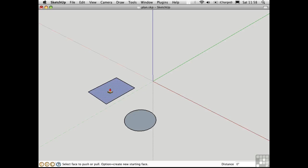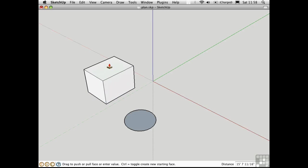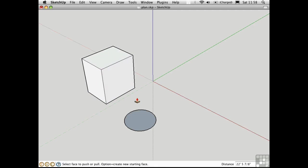I'll push-pull this box up simply by pressing P to activate the tool, and I'll click on the surface, and then click again to set the height.